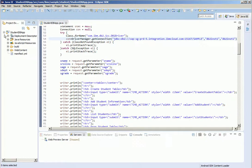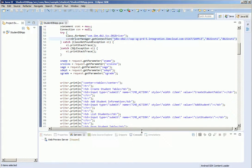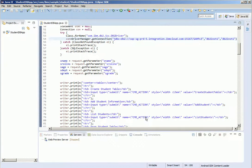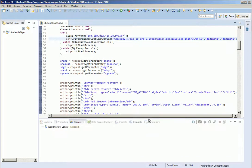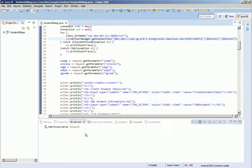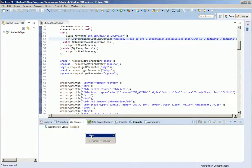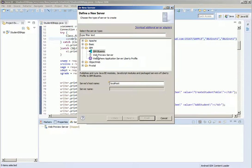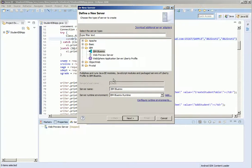So now we are going to deploy this application to Bluemix directly from Eclipse using the IBM Bluemix plugin available for Eclipse. Click new server. Click IBM Bluemix.